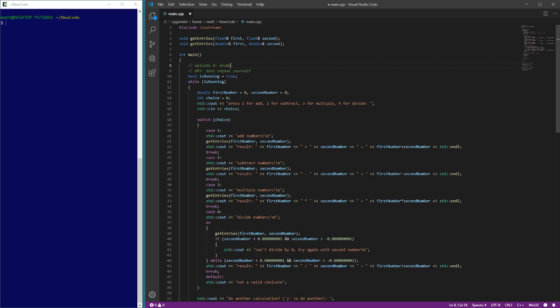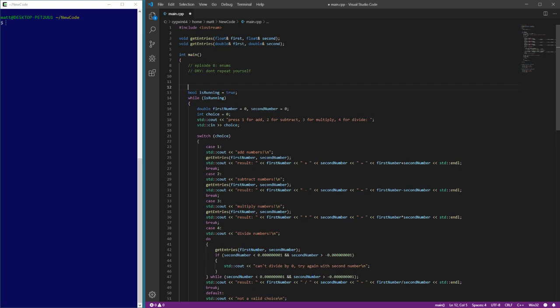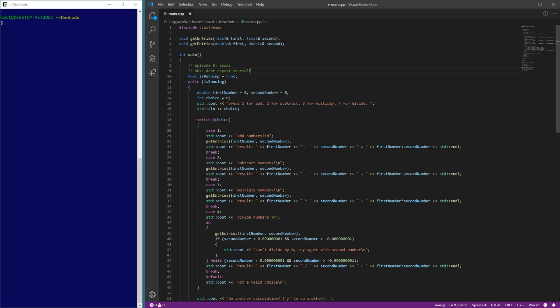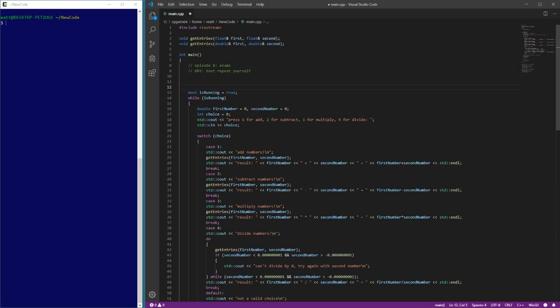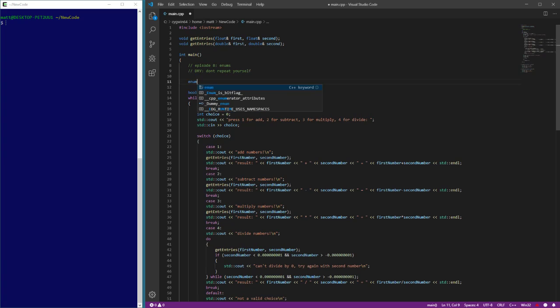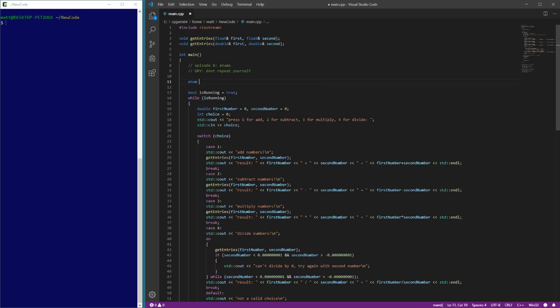Enums are generally used as some kind of switch or state control because what they are is a variable. We'll go ahead and make one up here at the top, above our while loop so it doesn't instantiate a bunch of different times. How you do these is you start with the word enum, which is a keyword. Then you give your enum structure a name like we'll just call it choice.